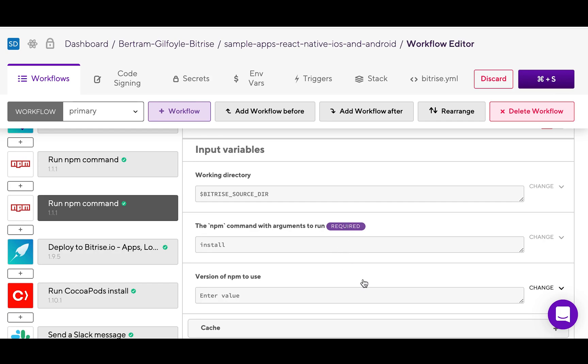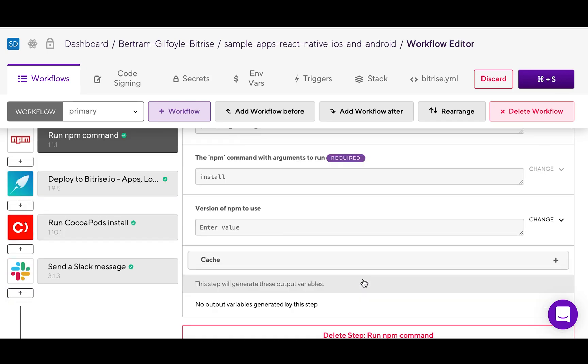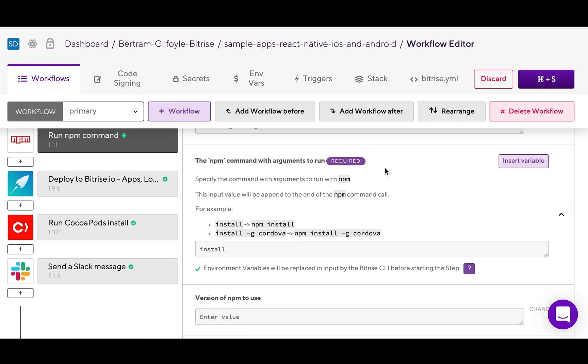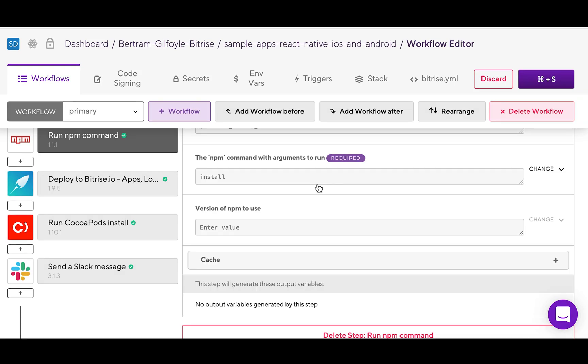If any of the required inputs do not have valid values, the step will fail. You can also get more information about an input by clicking on it. Environment variables, or envars, can be used as step inputs as well.